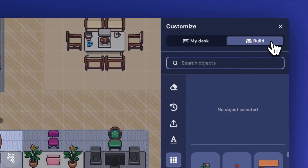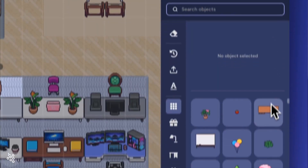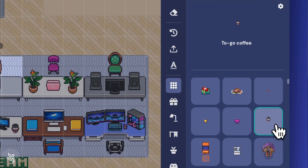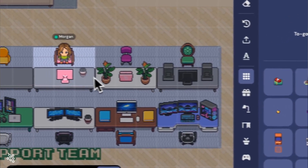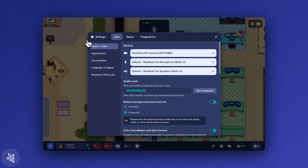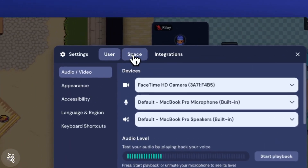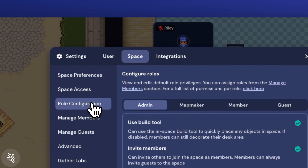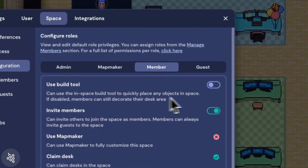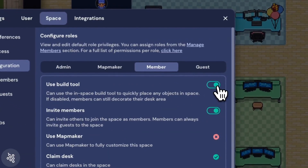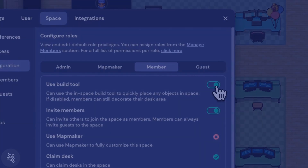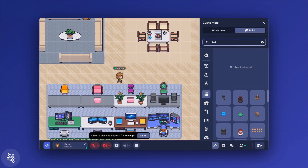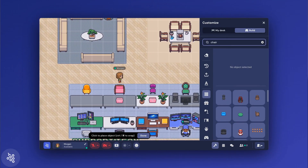If you have access to the build tool, you'll see another tab in the sidebar that will allow you to place any object from our catalog. If you don't see this option, talk to your admins — they'll need to adjust your user role or permissions within the office.